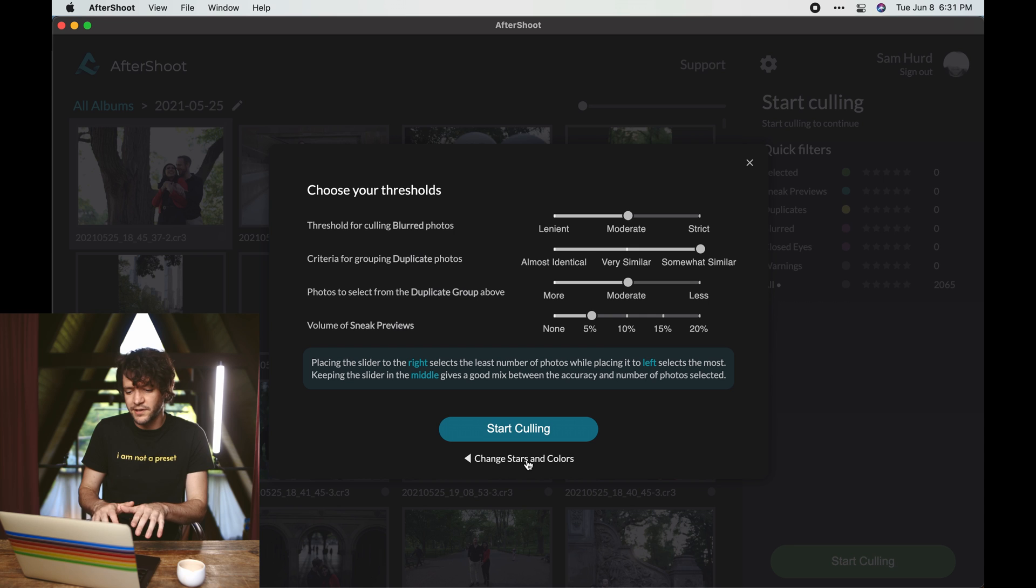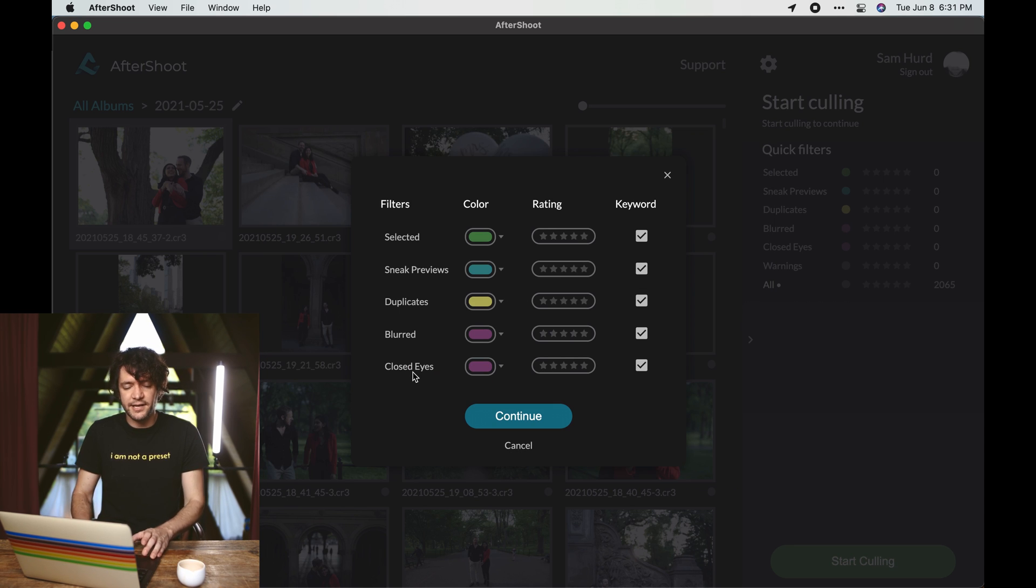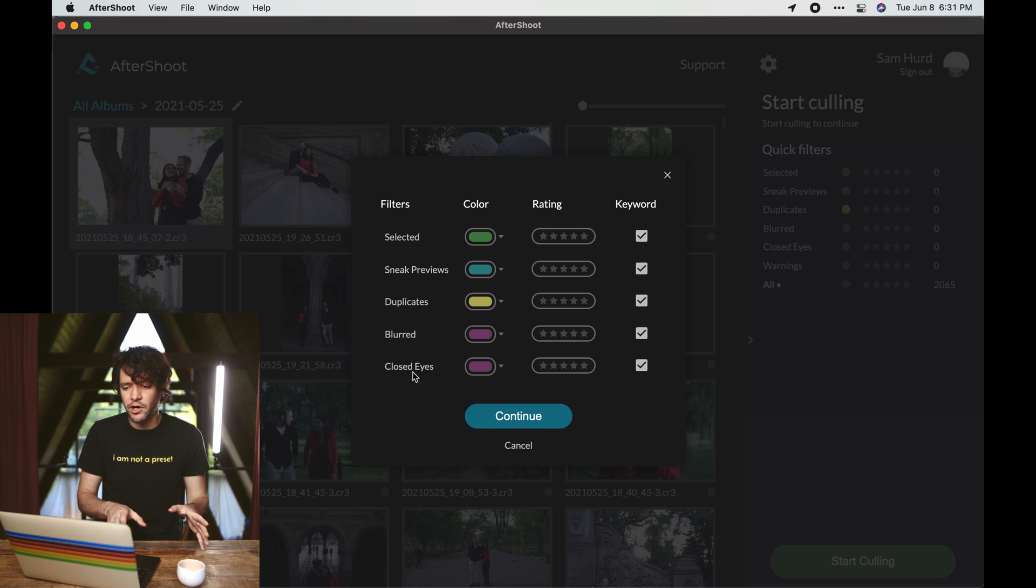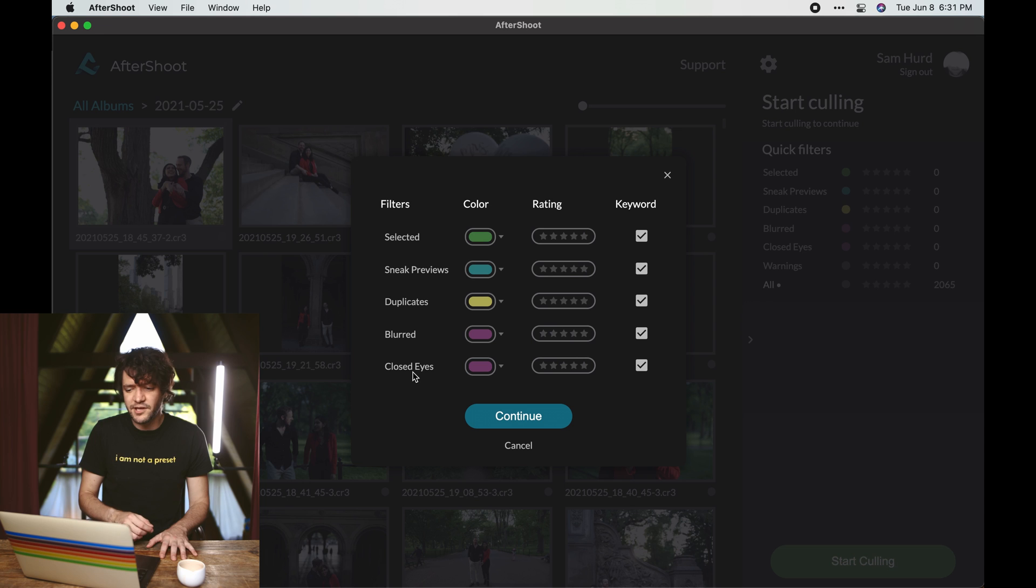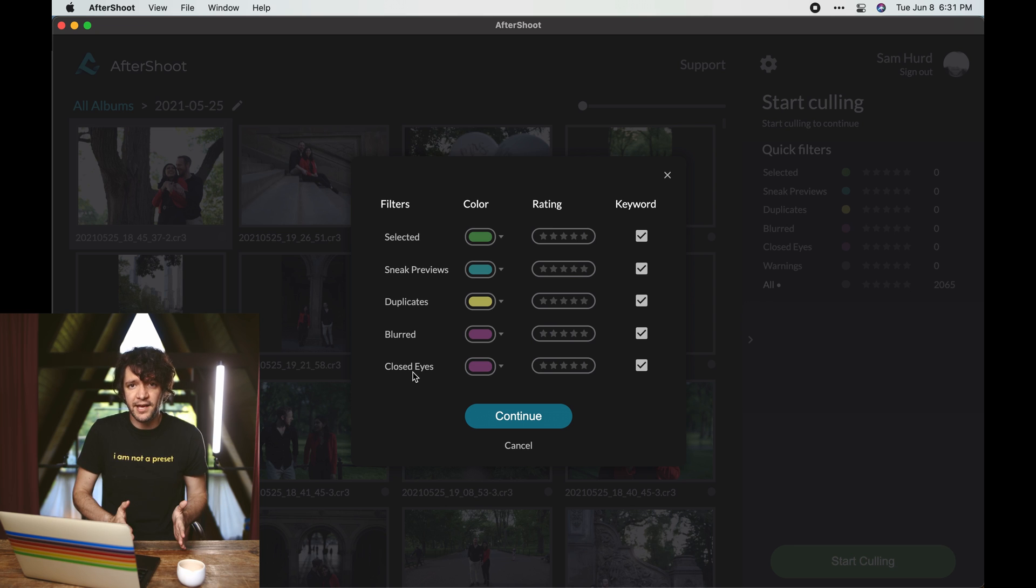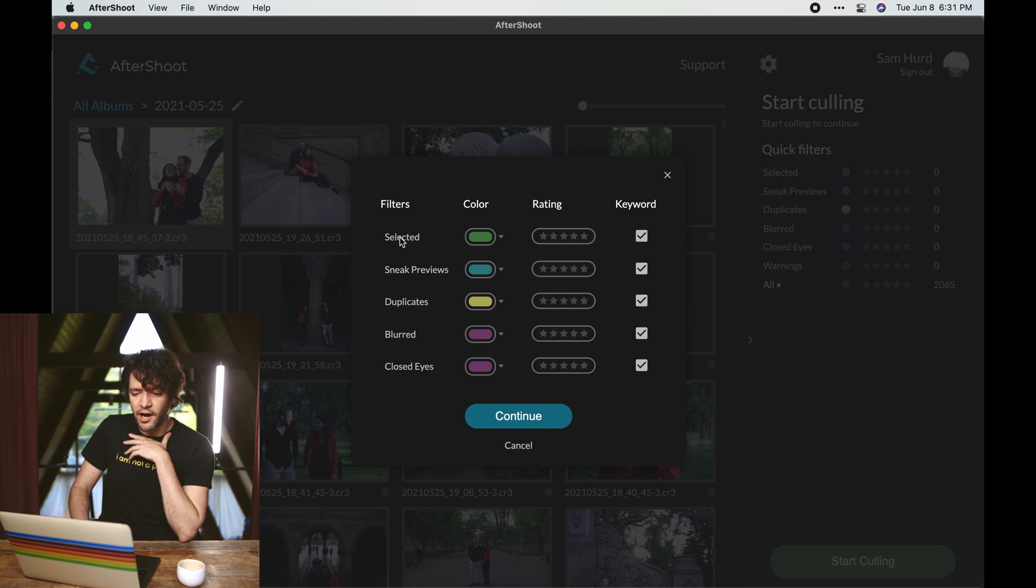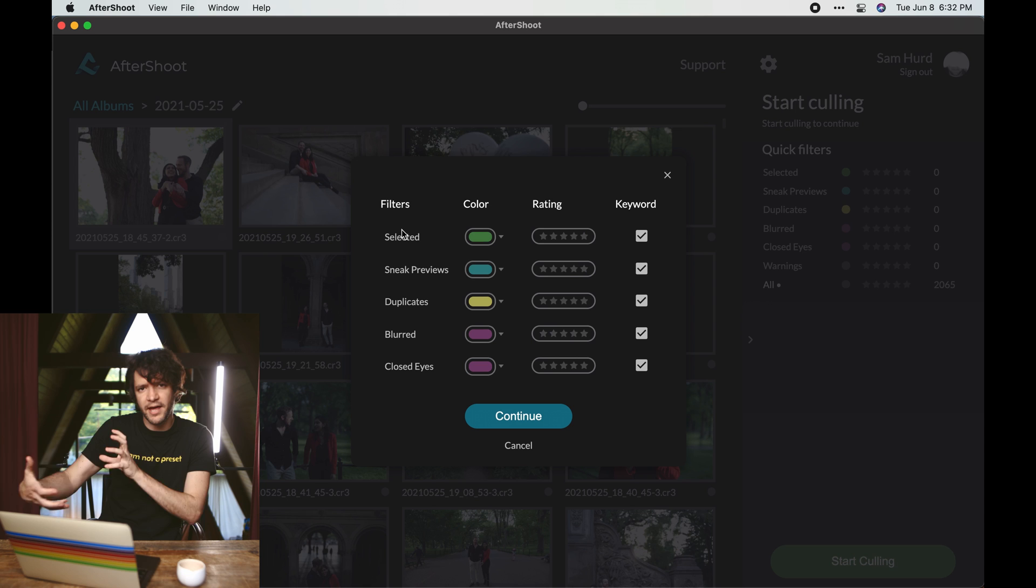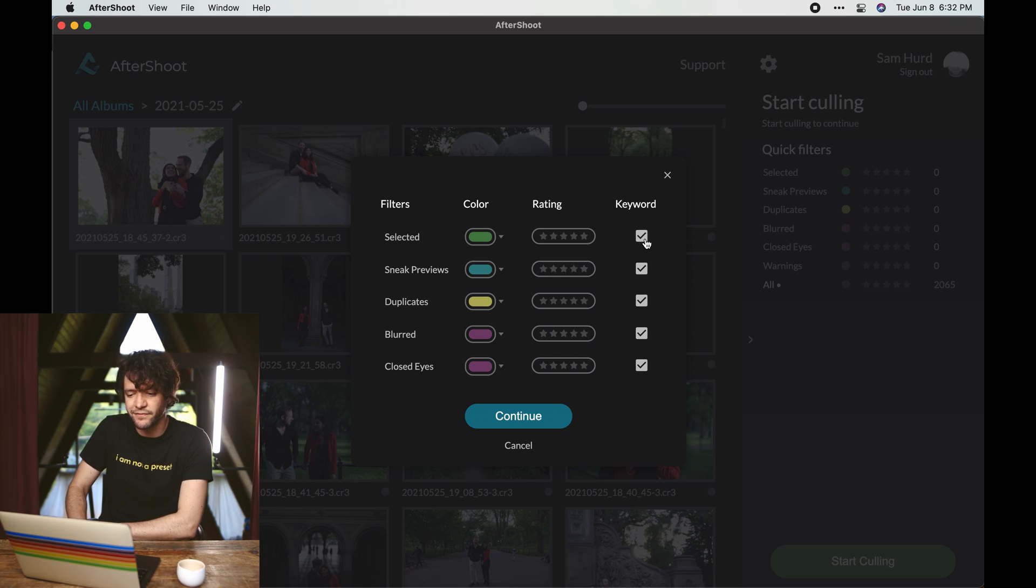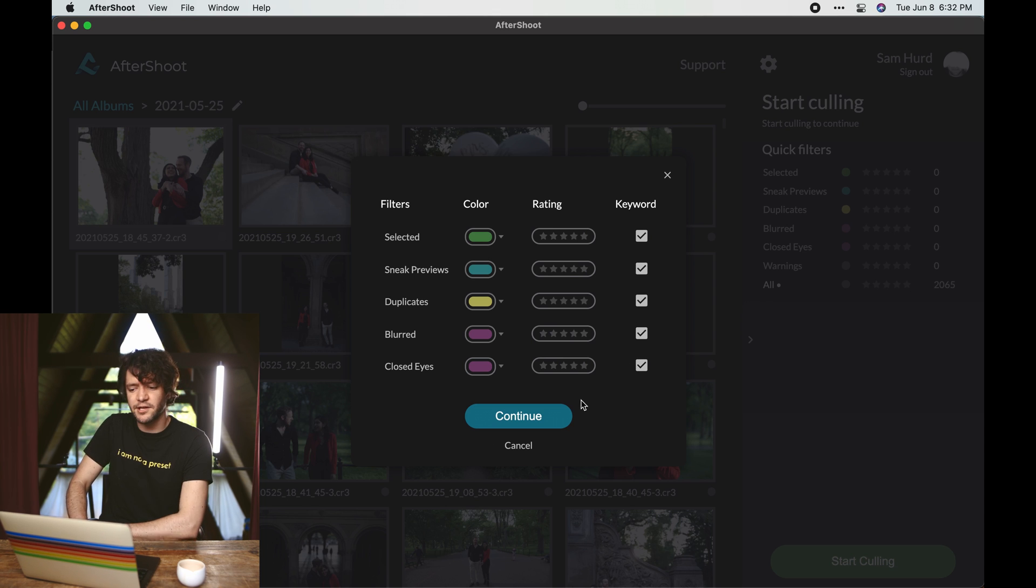But the most important thing when you first launch the app is to go to change stars and colors and customize the color flag and the star flag for whatever makes sense with your current workflow. So for me, I actually have star ratings that I already use, I have a system in place for that, so I just got rid of star rankings completely. I don't want Aftershoot to override what I already have in my system. But for color rankings, there's only one color that I ever used. And then the keyword section - all this does is embed the actual keyword of that filter into the metadata keyword of your photo.